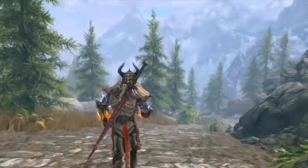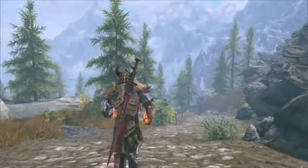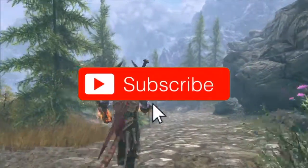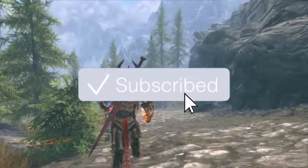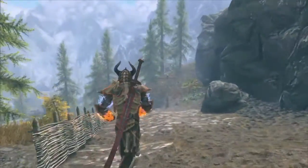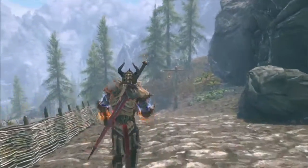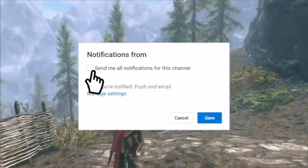Now, before I get into this video, don't forget to like, share, subscribe, and comment below. It means a lot to me — turn on those post notifications, all that fun stuff.